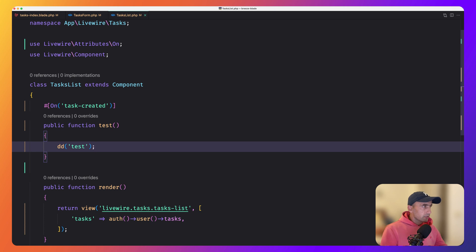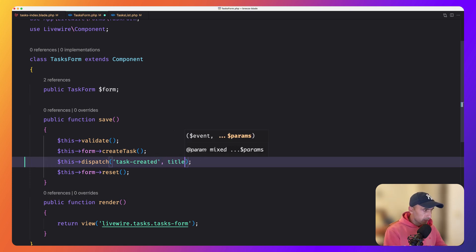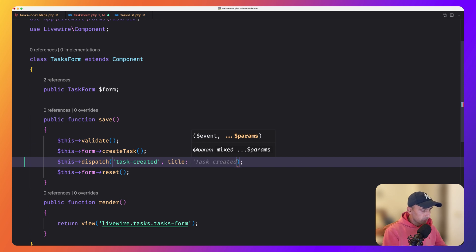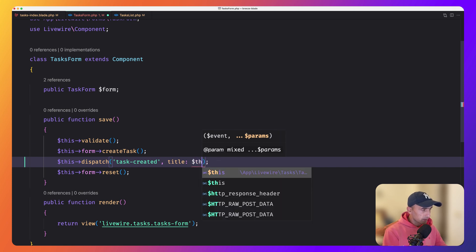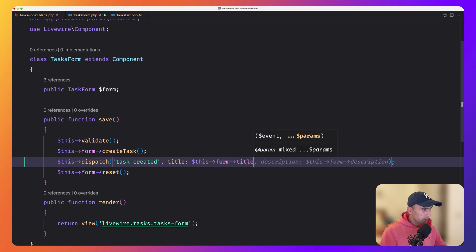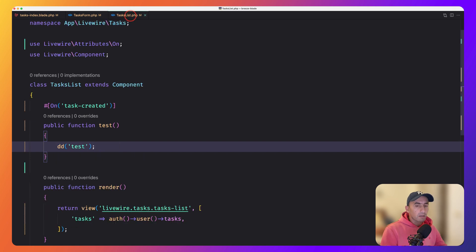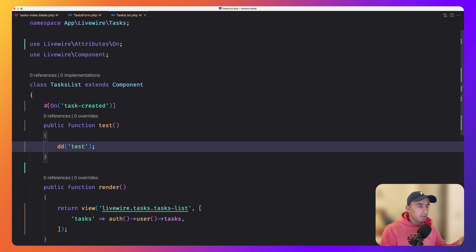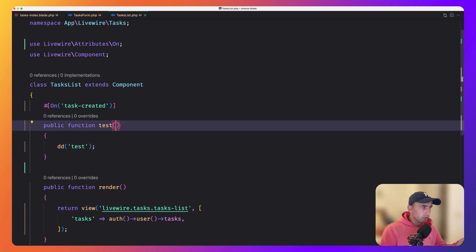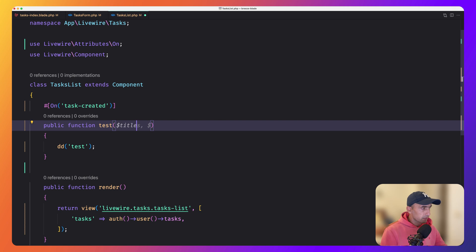Also, as I told you, you can add additional data. So on task form, for example, we can say title. And we can get the title from $this form title like this. And on the task list now, the additional data sent with that event will be provided to this action as a first argument. So to this action is going to be as the first argument. And we name that title, we can say title here.